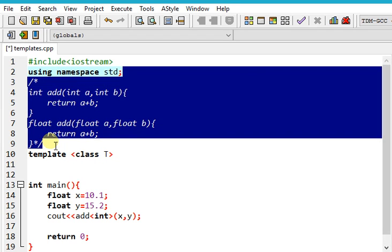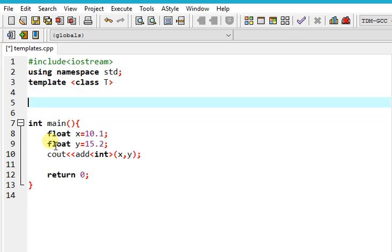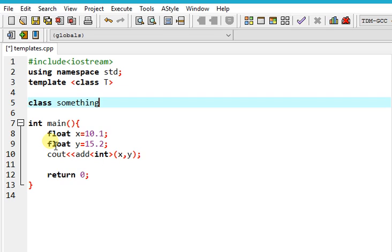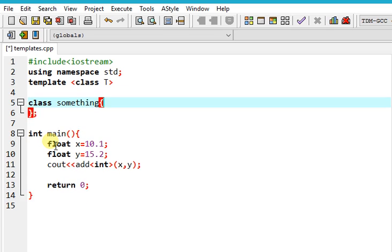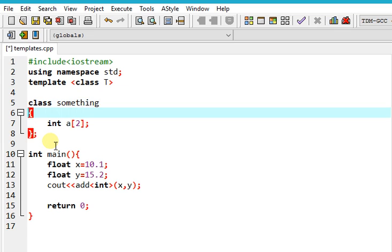First, assume that you are making your class to support only integer. We're going to create a class called something. Let it have two int arrays. Let's first make it public.